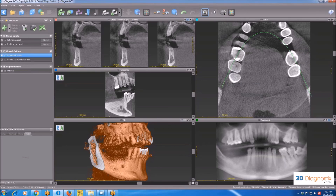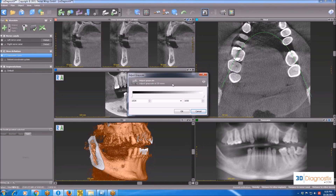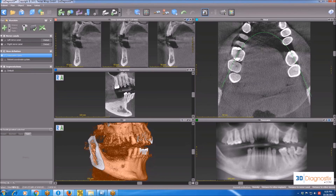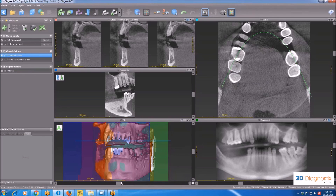We have an implant icon with an angled ruler — that's to measure the angulation differences between any two implants you have planned. Then we have the brightness and contrast controls. So if the scans are too dark, you can brighten them, and vice versa. The last icon is exactly like the reference line toggle button mentioned earlier, but the lines show up in the 3D view this time.